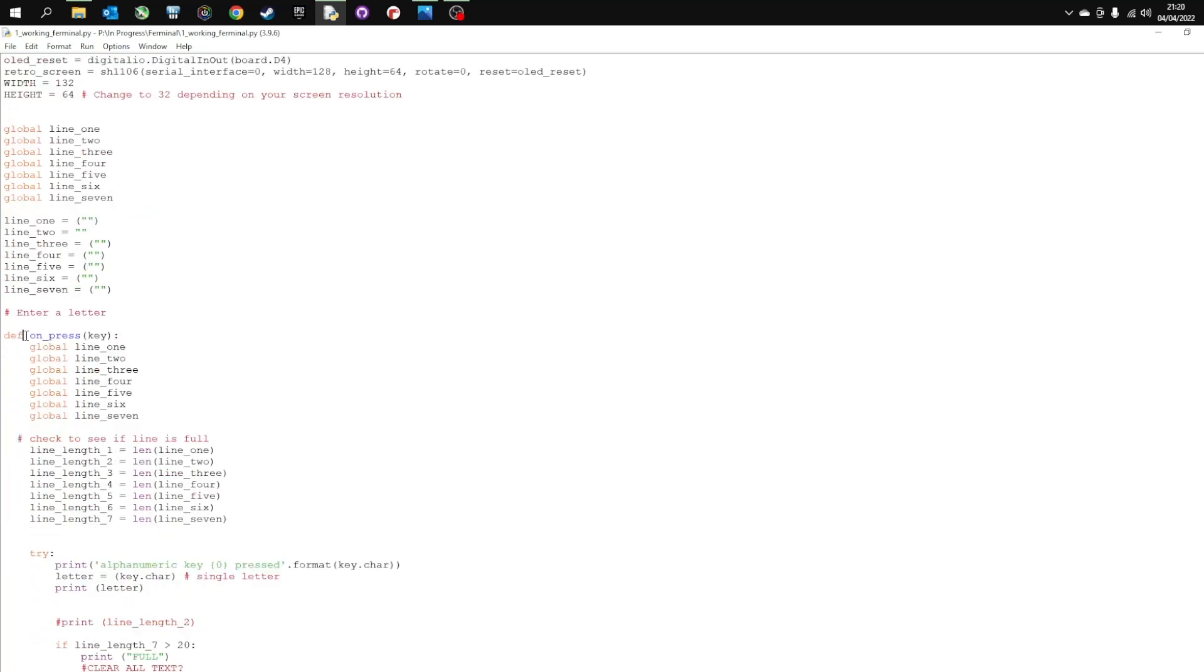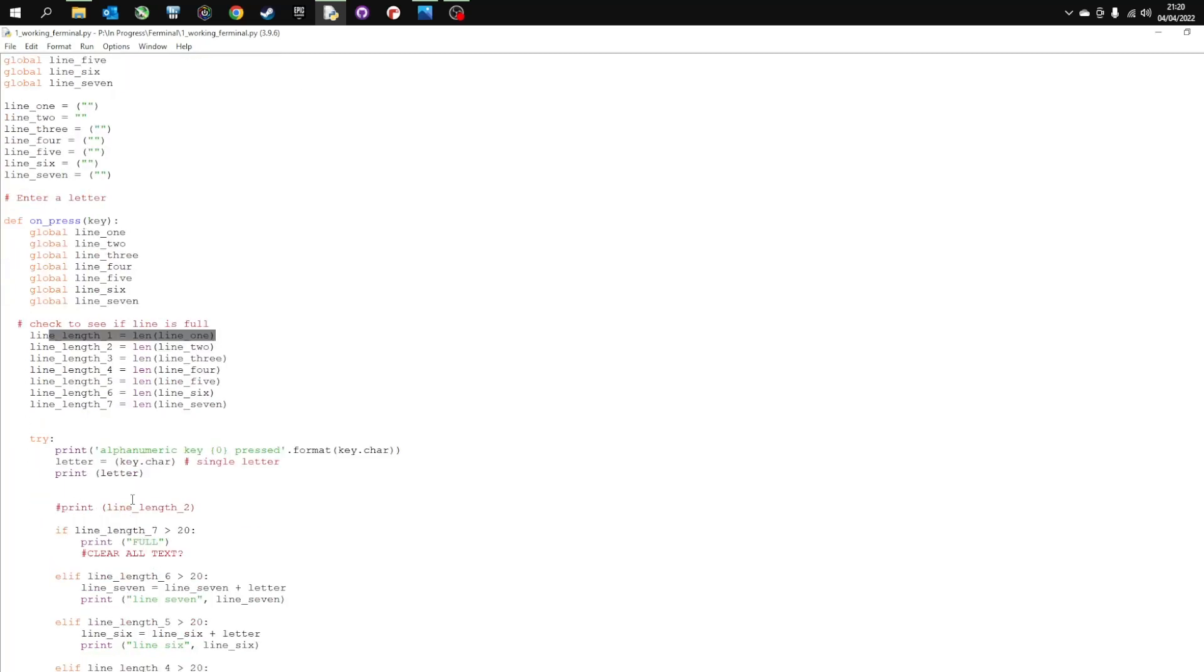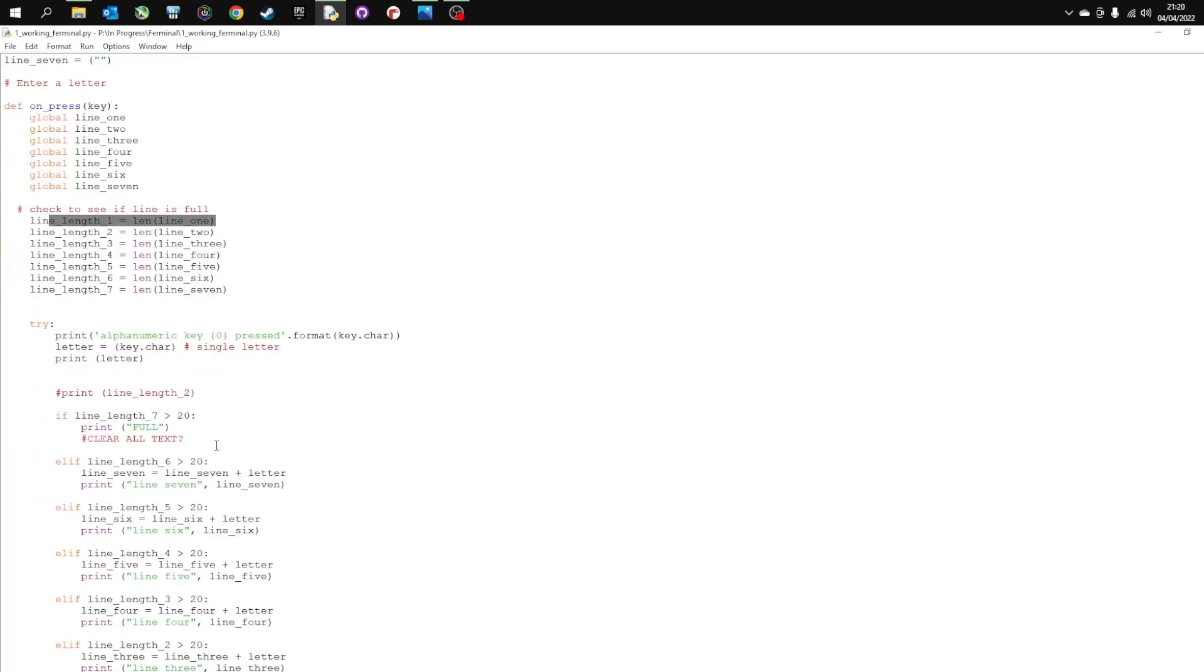So this is the main function that controls the key. So I press the key. First of all it checks the length of the line. And then if the line is less than 20 then it continues to fill in the characters.